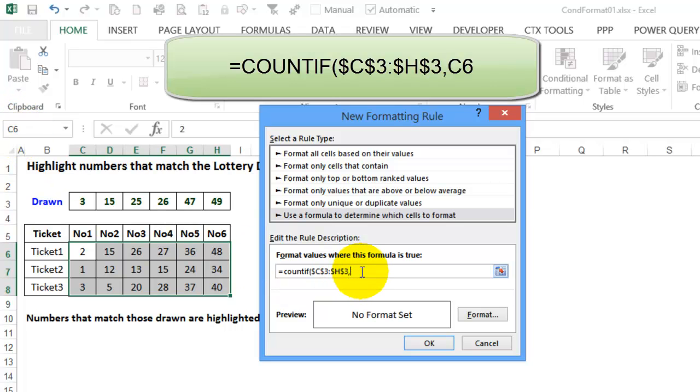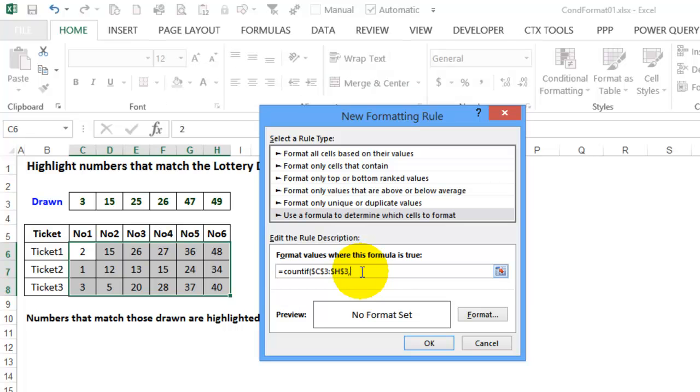I'm going to use that as the reference here, so I'll type C6. That's a relative reference, because for this cell we want it to use D6 and E6 and so on. We're going to check the count and I'll close that bracket.